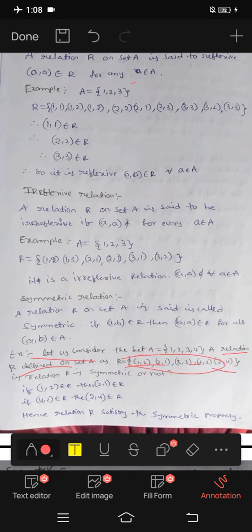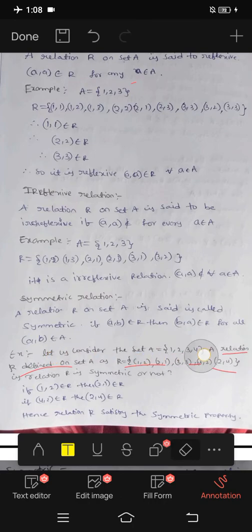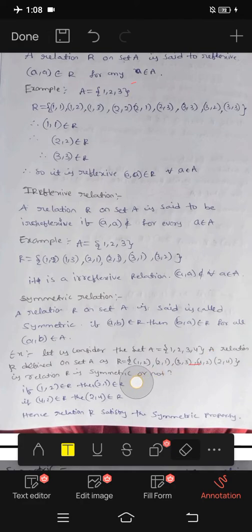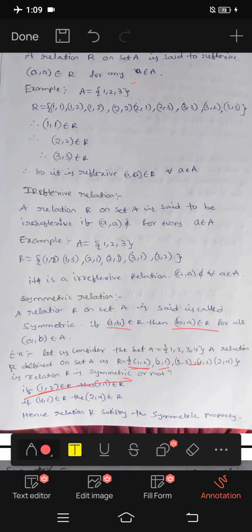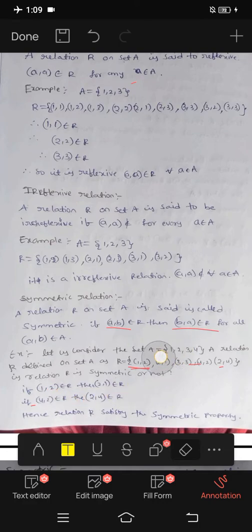Check: (1,2) belongs to R and (2,1) also belongs to R — symmetric. (4,2) belongs to R and (2,4) also belongs to R — symmetric. So the relation R is symmetric.